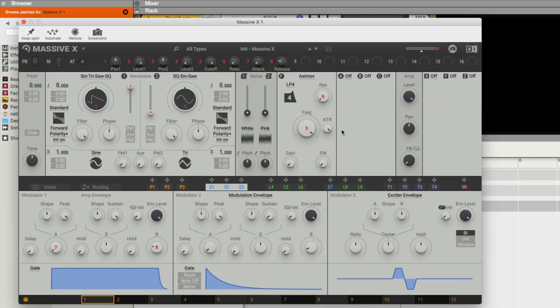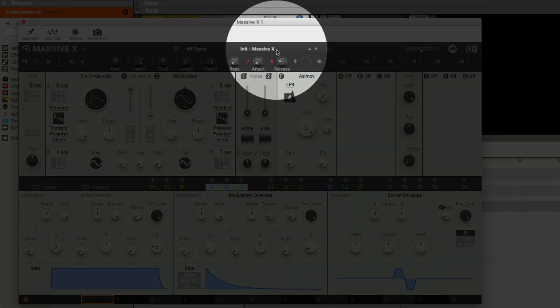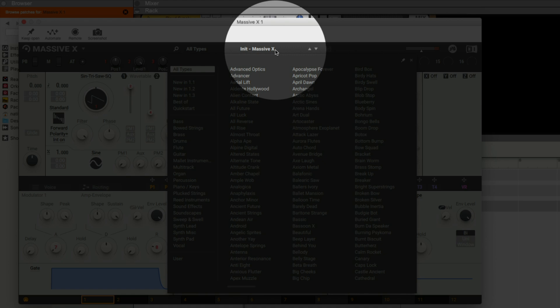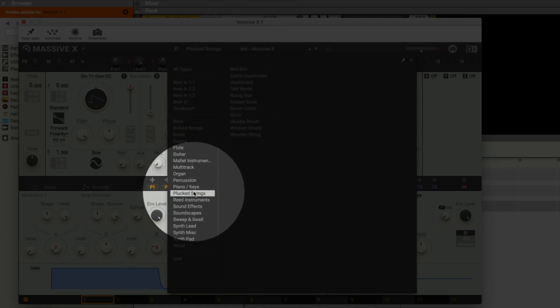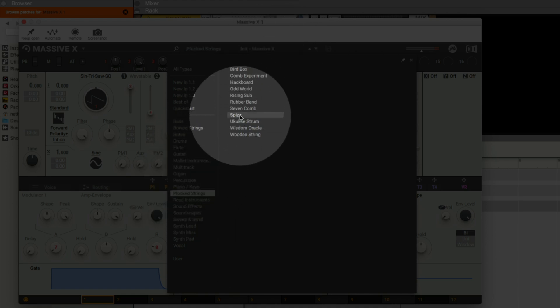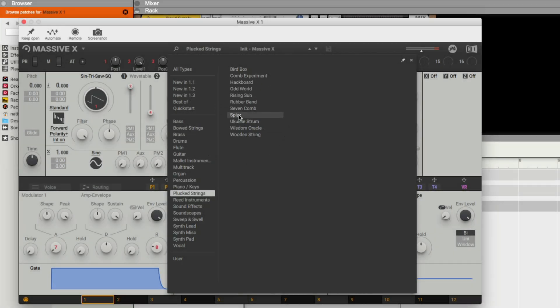Now that Massive X is loaded, we can hear some sound. If you want to change the preset, click the preset name at the top, and you can select from a wide range of sound categories, and then select a new preset.